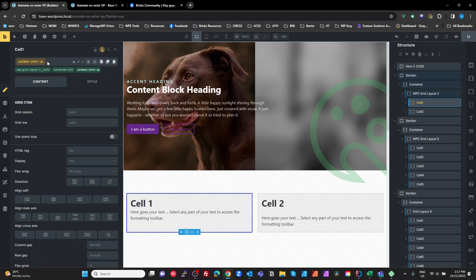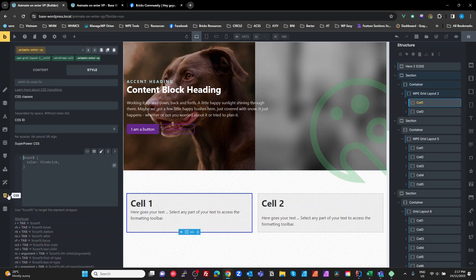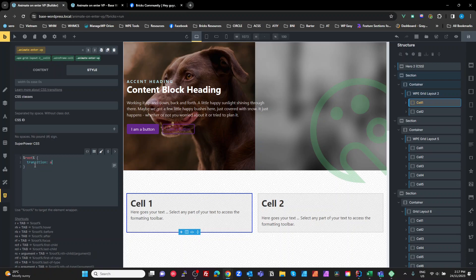The rest of it is CSS. Still on our 'animate enter vp' class, go to our CSS. On the root we want to set our transition — set this to 'all 1s ease'. You can change this as you like. Then we're going to use the root selector with square brackets 'data-animate' — so when we have that attribute, we define what we want to happen.